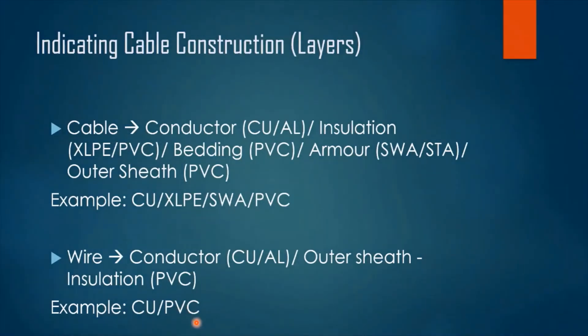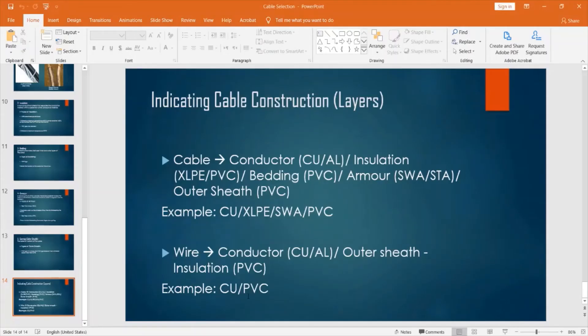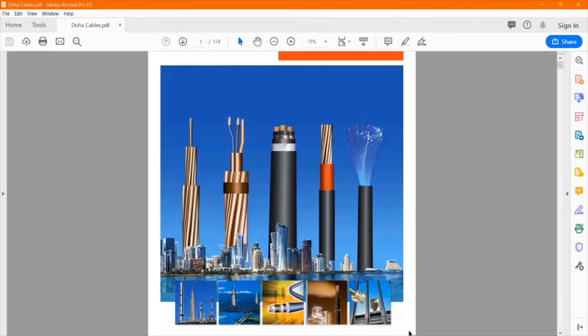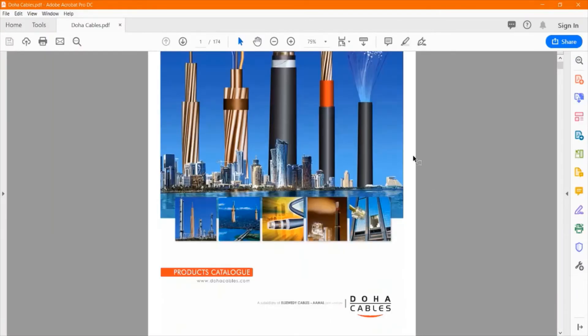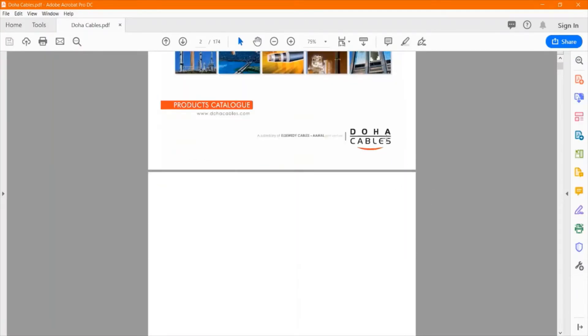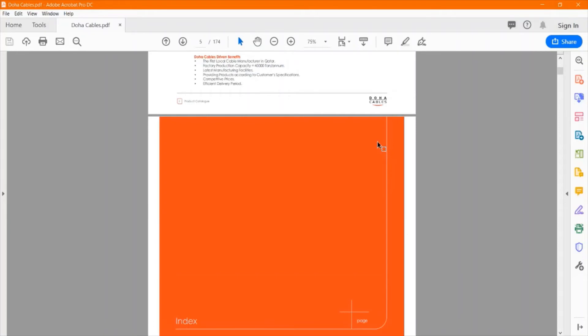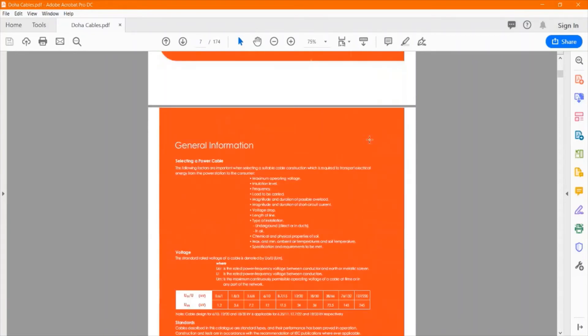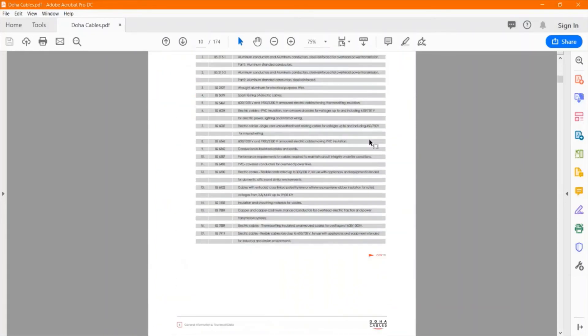Now let's have a quick look at one of the cable catalogs to explore different types of cables. This catalog belongs to Doha Cables. I have chosen this randomly — you can check other brands' catalogs, which will also contain similar types of cables, but maybe with slight differences in specification. They all serve the same purpose.